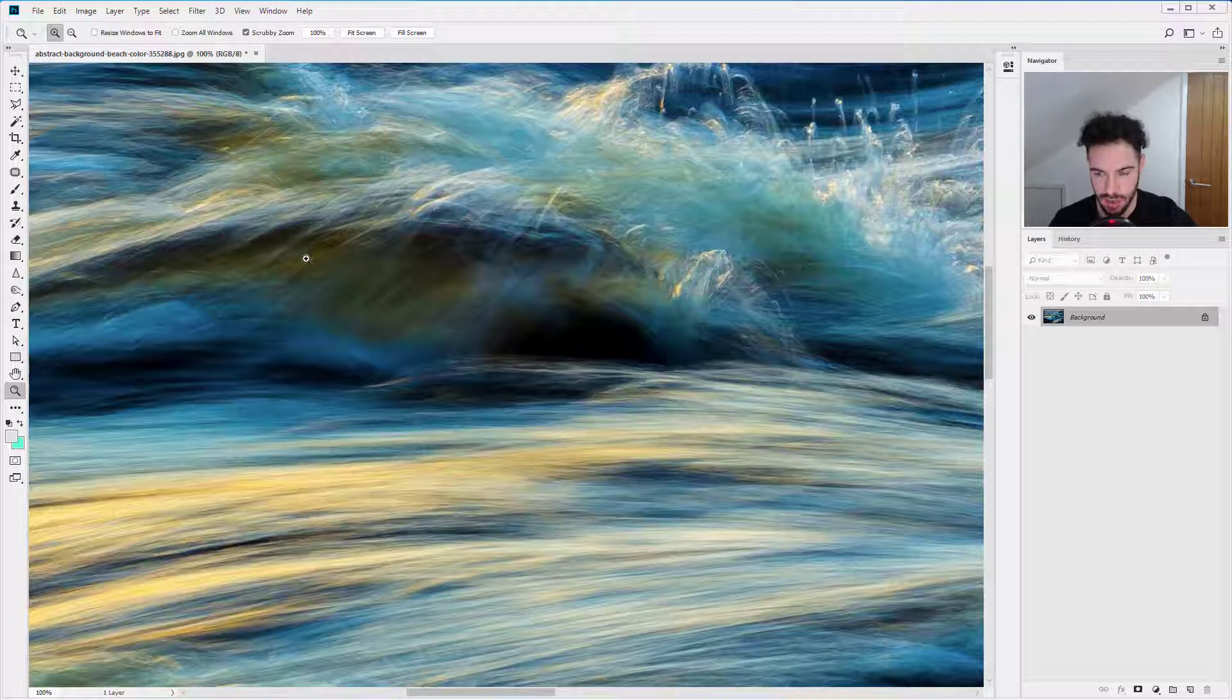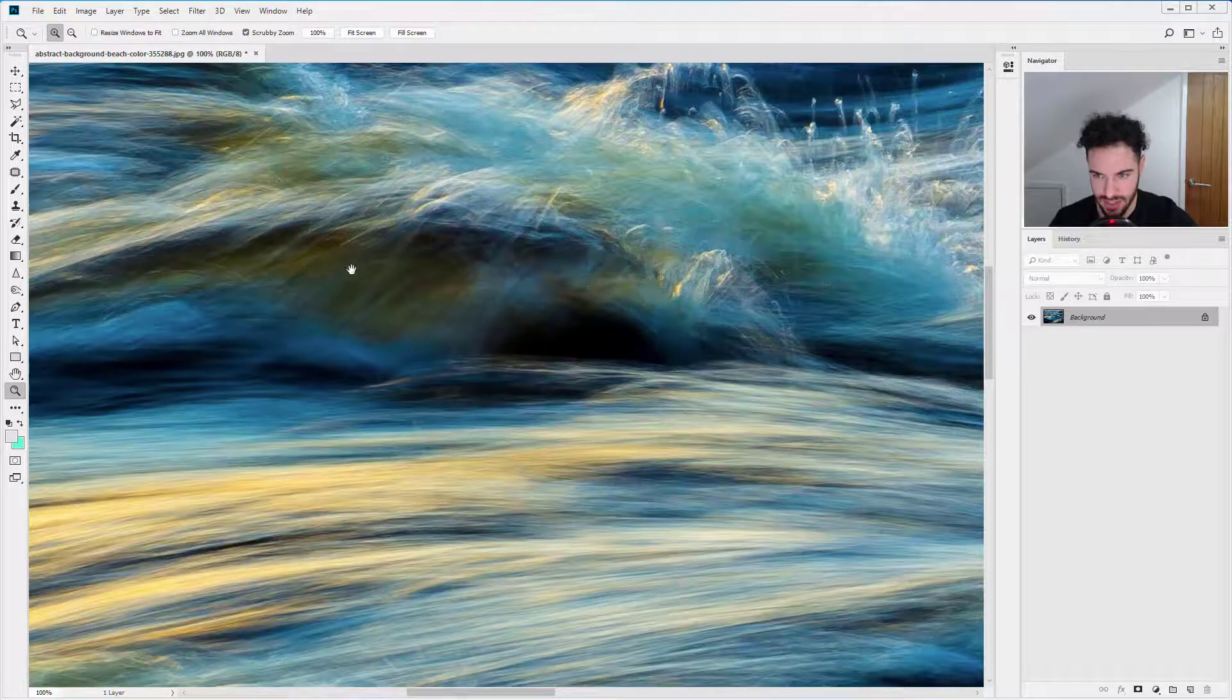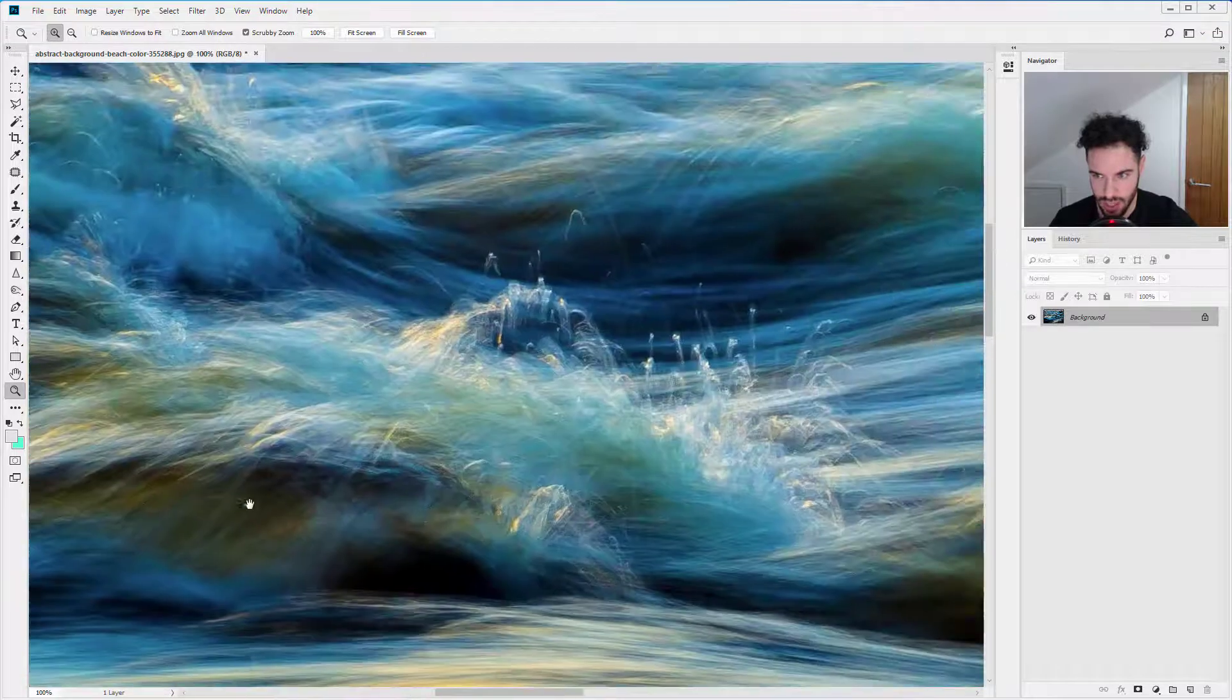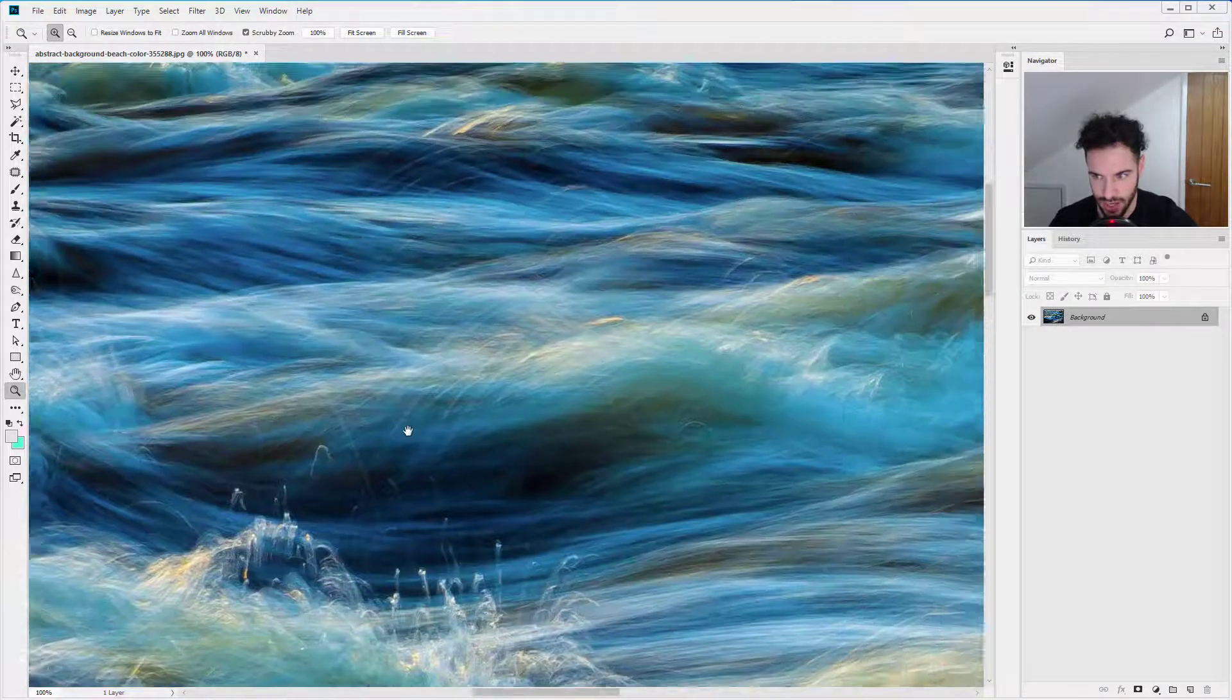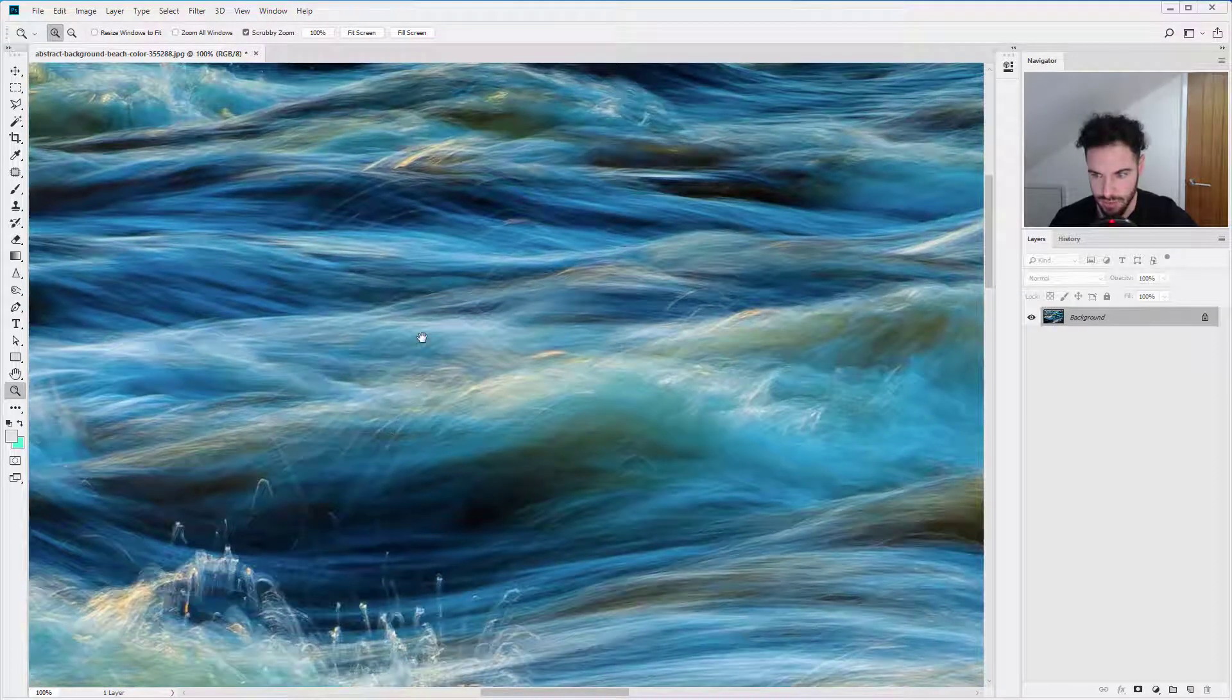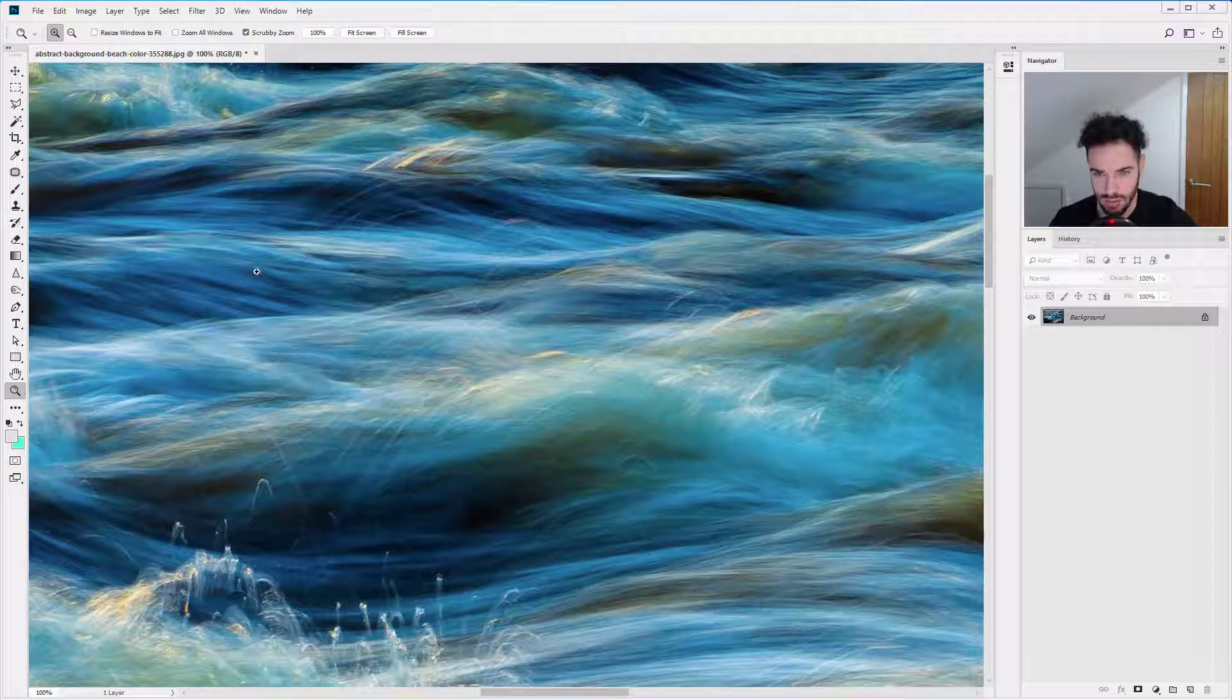So spacebar, hold down, you can see I now have this hand and now I can click and drag. If I release spacebar now you can see we go back to the original tool.